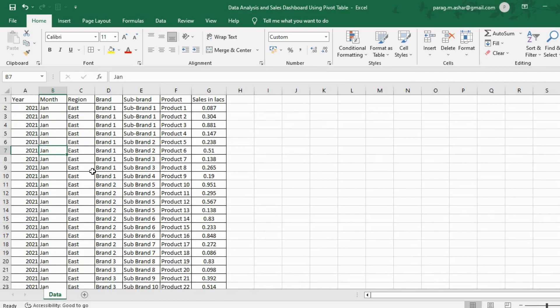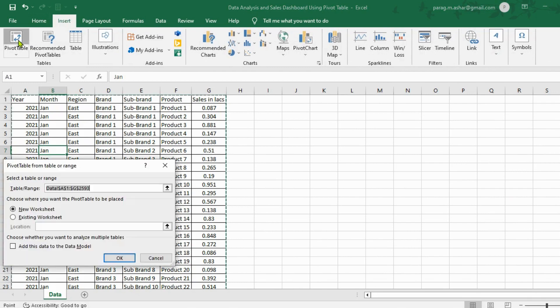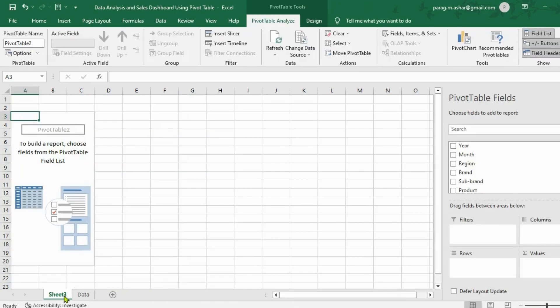The first thing we need to do is create a pivot table. We simply keep our cursor in any cell, go to the insert tab, and select pivot table. We notice that Excel has already selected the range from the data available. We keep the selection for new worksheet as it is, as we want the pivot tables to appear in the new sheet, and click OK. We name the sheet as pivot tables.